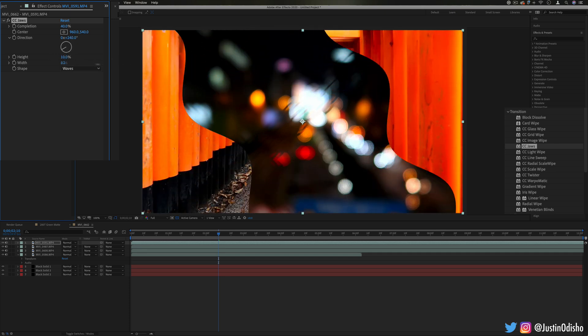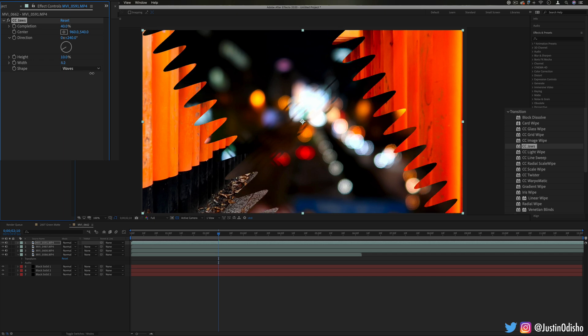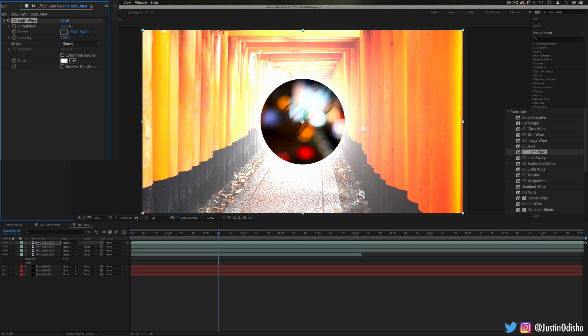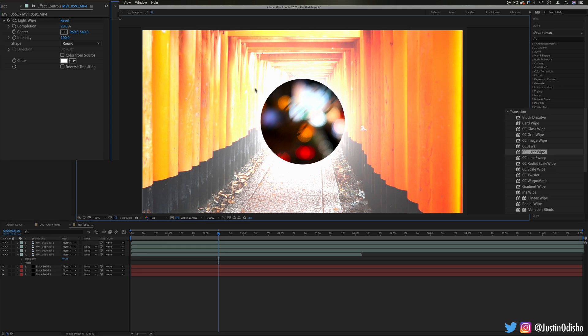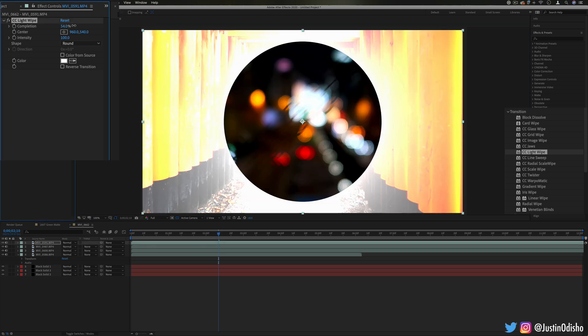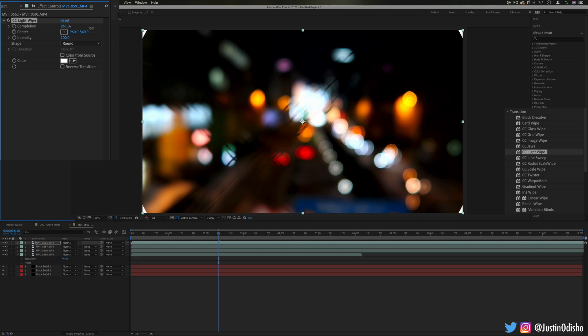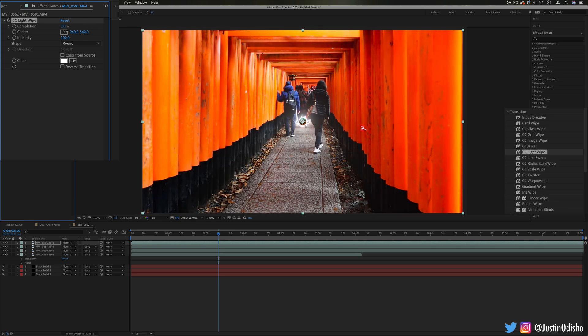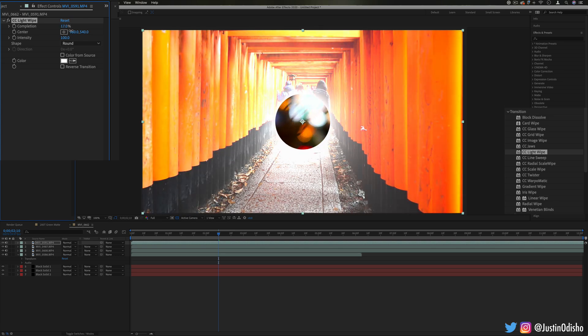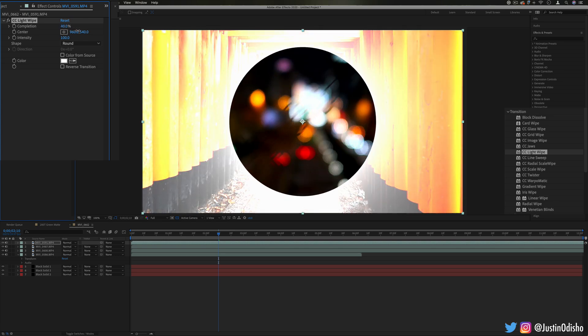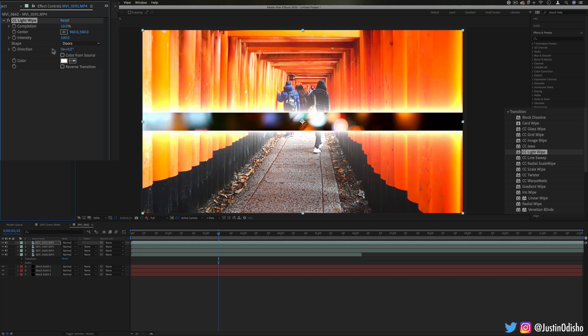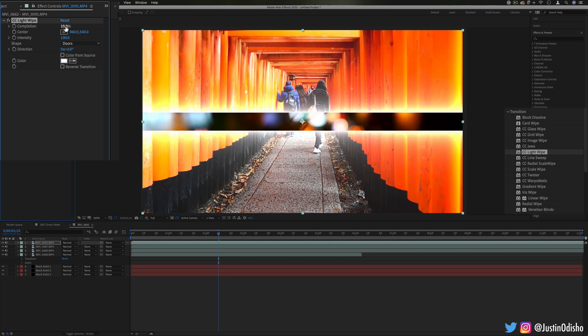Next up we have light wipe. This one's kind of unique, just bursting open with a circular shape and a glow of light to the revealing clip underneath. I can imagine this would be useful in particular cases where the underlying clip is really like starts out with a flash of light and you have some cool options on changing the shape so a square or a door entirely that can be like a cool one right there.